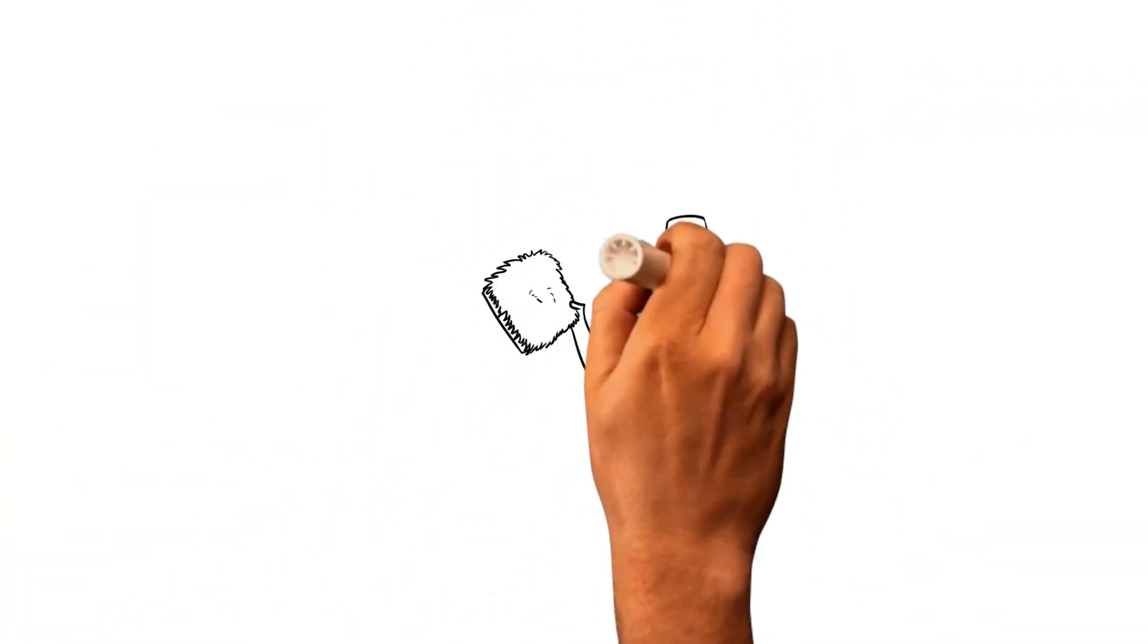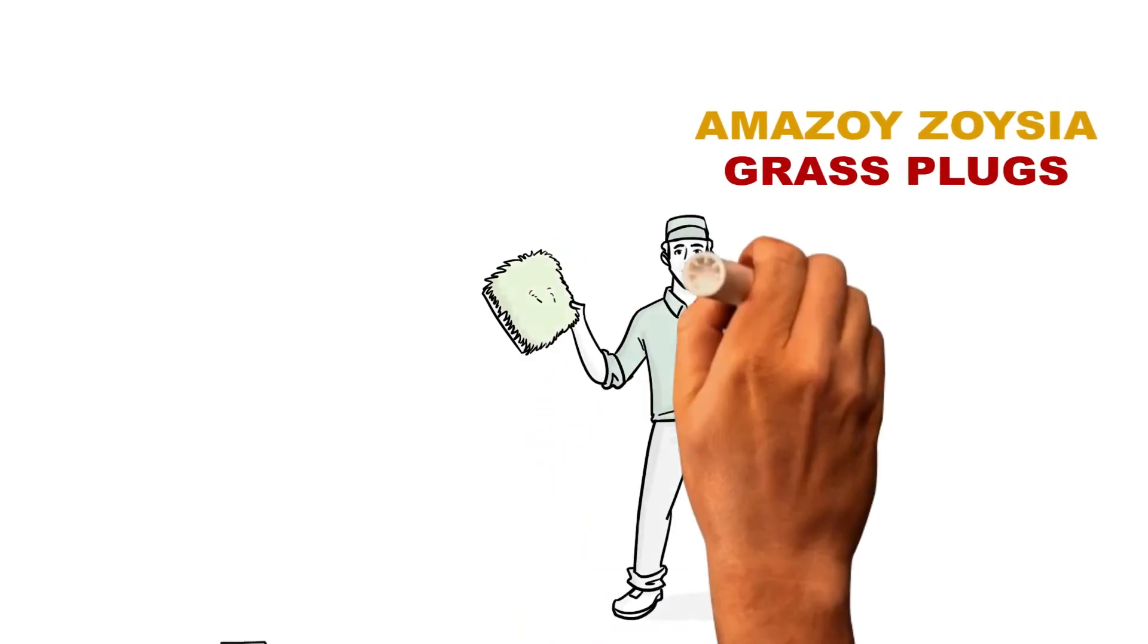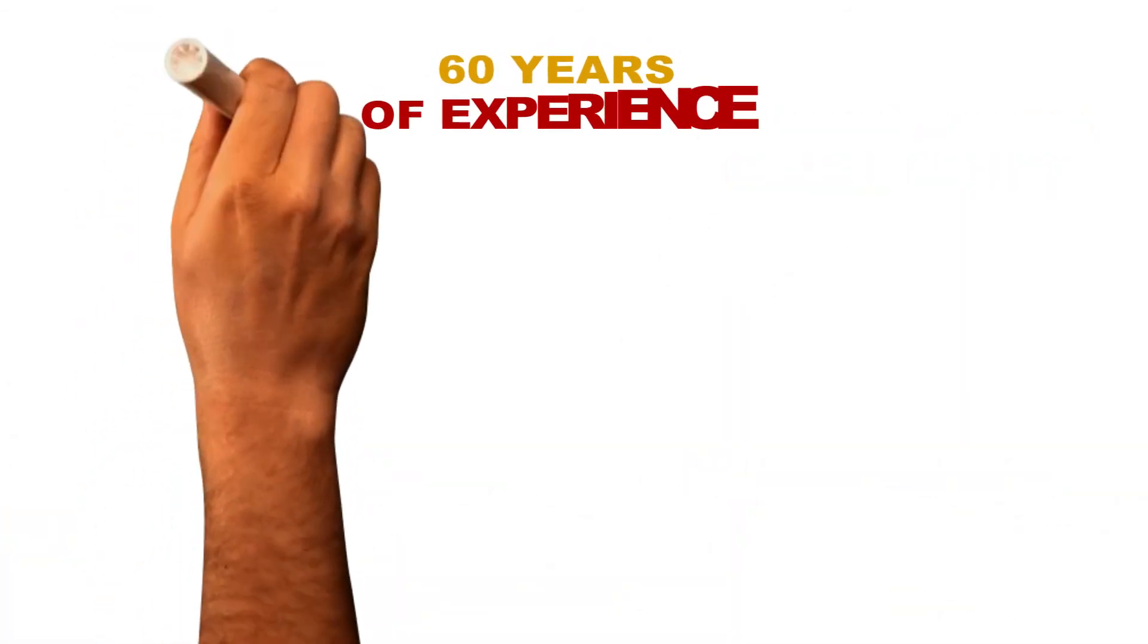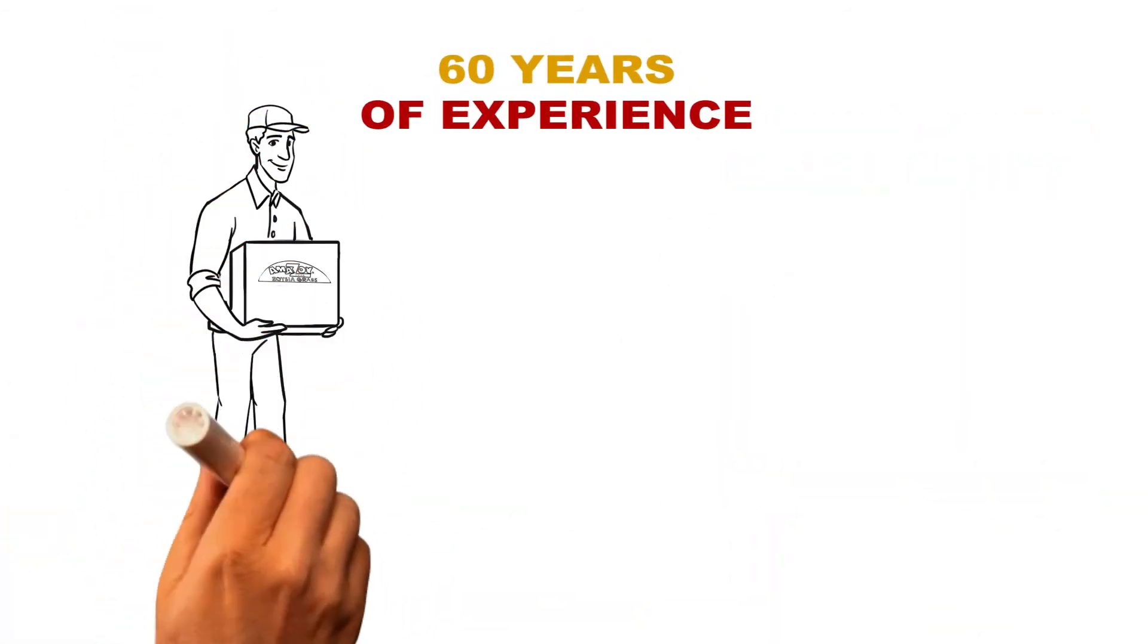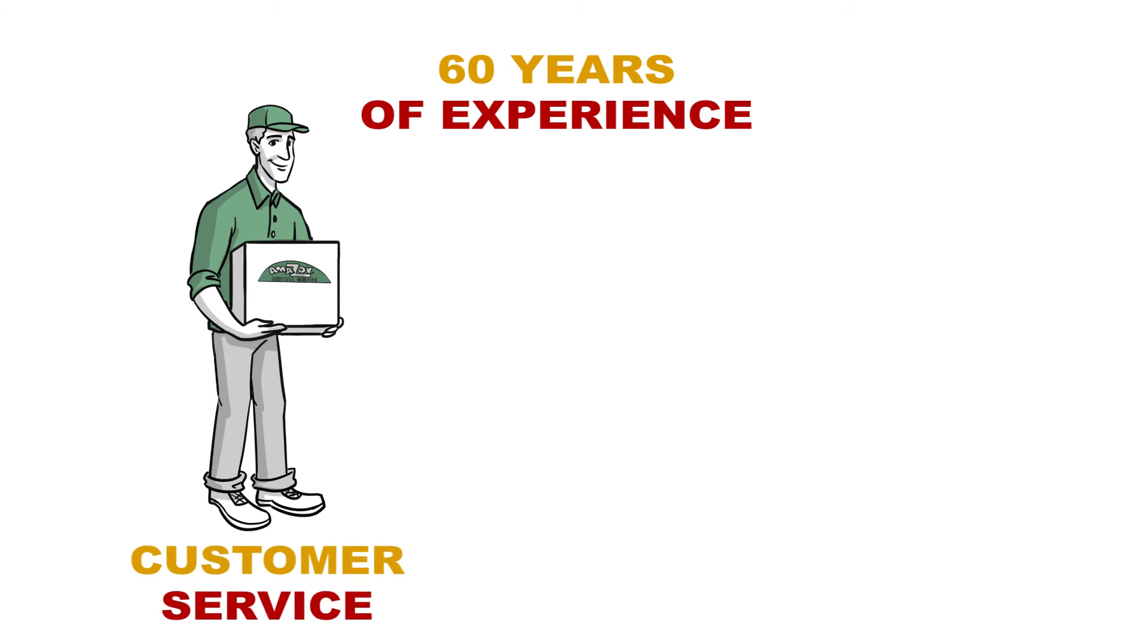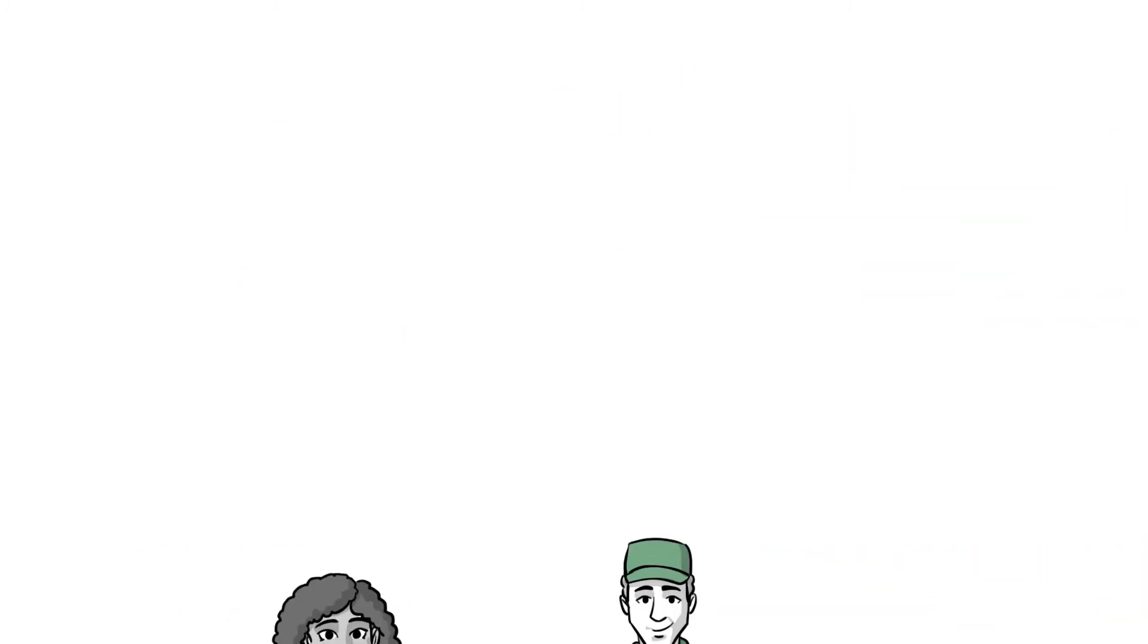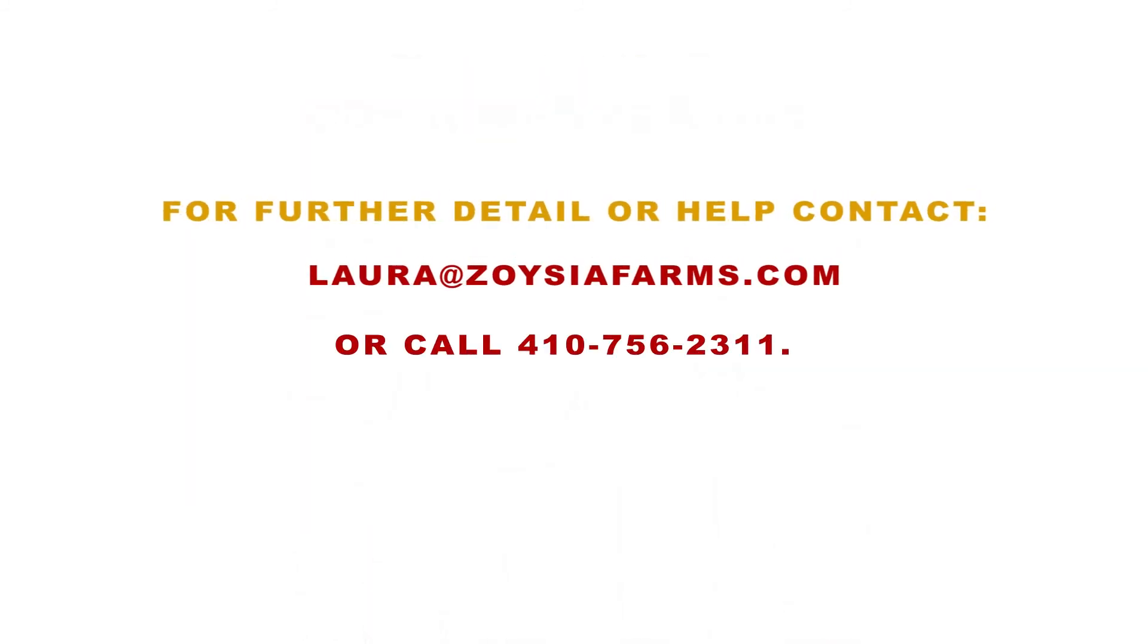The best thing about Amazoy Zoysia grass plugs is that it's an easy do-it-yourself project. With 60 years of experience, we not only provide you the best product and customer service, but guarantee the grass will grow or it's replaced free. The year-round customer service team is always here to help. Zoysia Farms. The one-time, lifetime lawn solution.